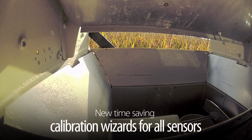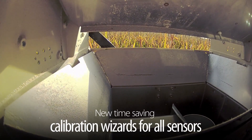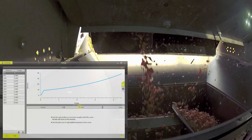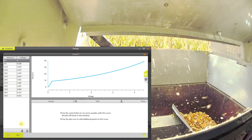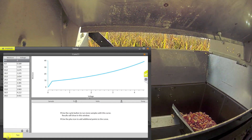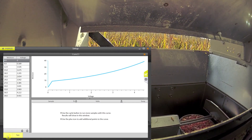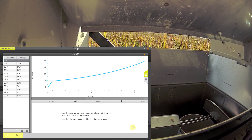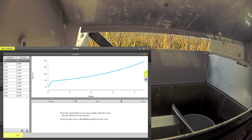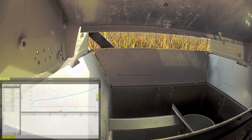One helpful Meris feature that saves you time is the convenient calibration wizards for all of the sensors. Here, a corn sample's moisture data is collected and compared to a previously known value. You can then compare the values and make adjustments accordingly.